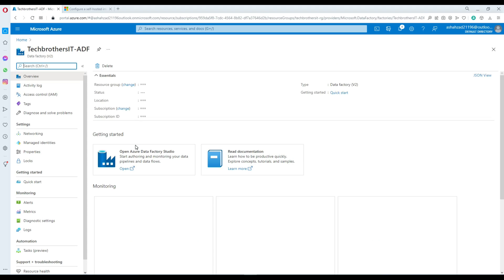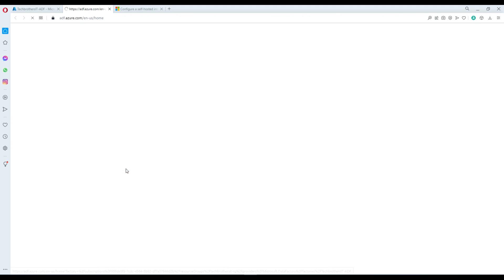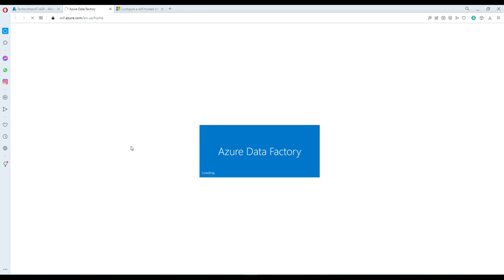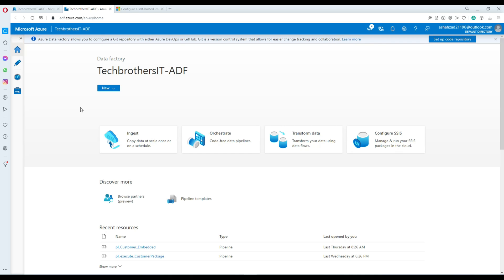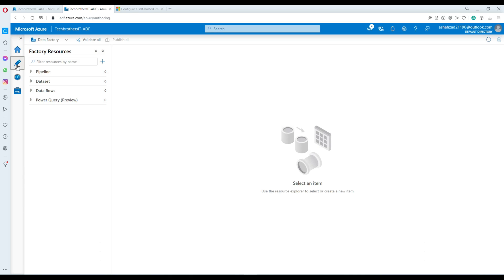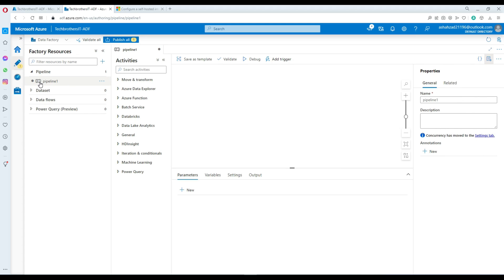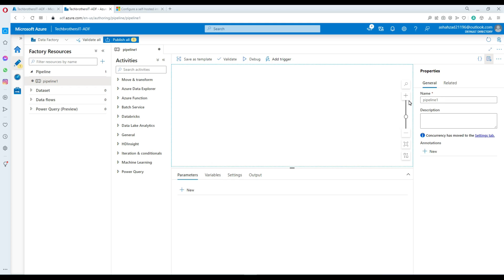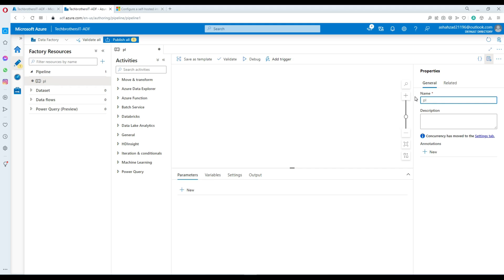Techverse IT ADF is my Azure Data Factory name. I'm going to open Azure Data Factory Studio and from there we will create our pipeline. Go to Author, create a new pipeline. Some people start by creating linked services first, but I'm going to do everything starting from the pipeline. I'm going to call this pipeline PL_Excel_Load_Dynamically.